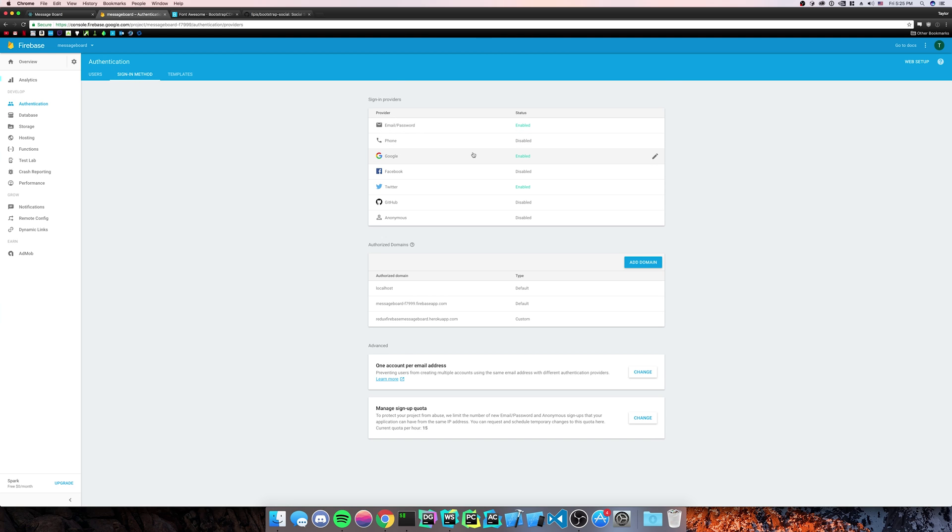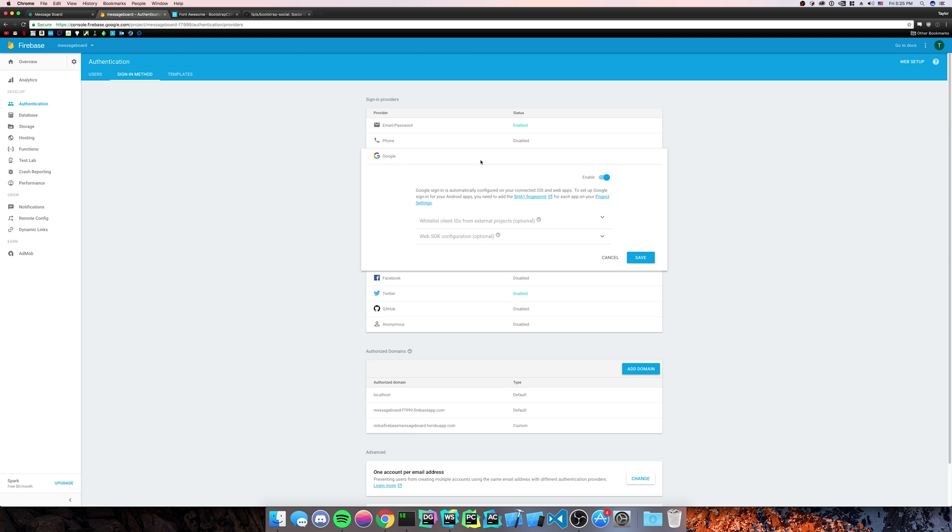And now see, here I have Google enabled and Twitter enabled. So for Google, you can just enable it and it just works right out of the box.